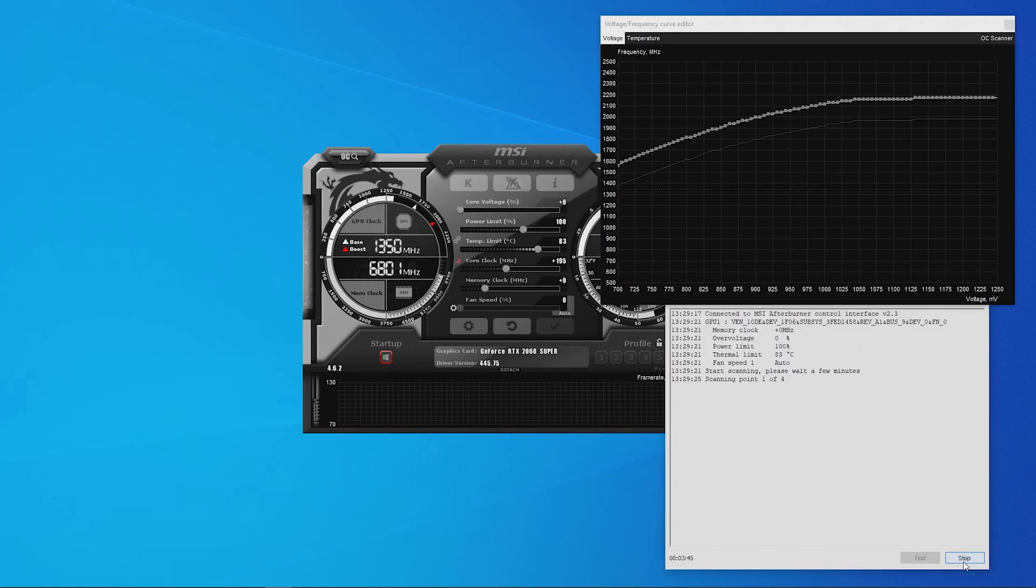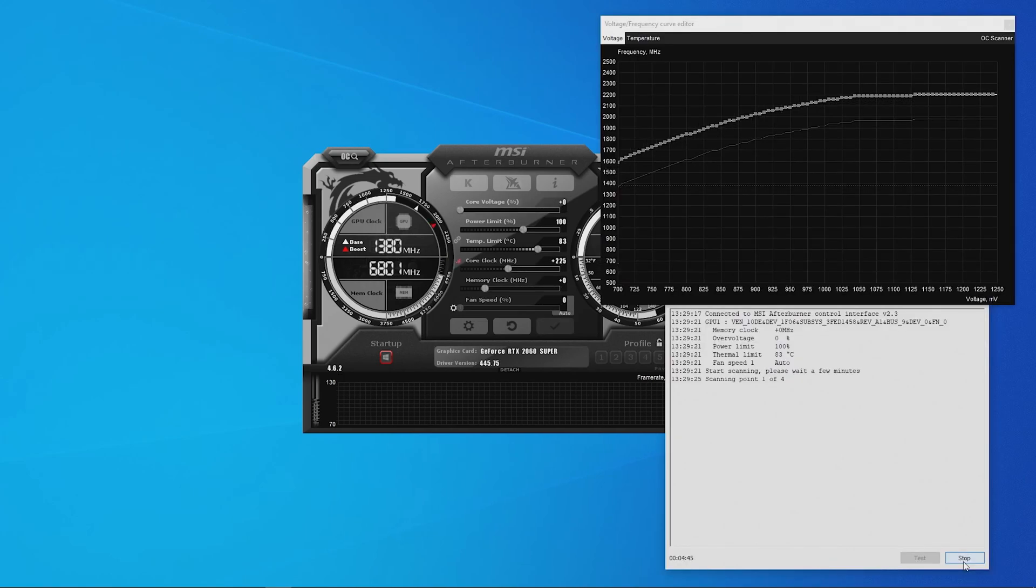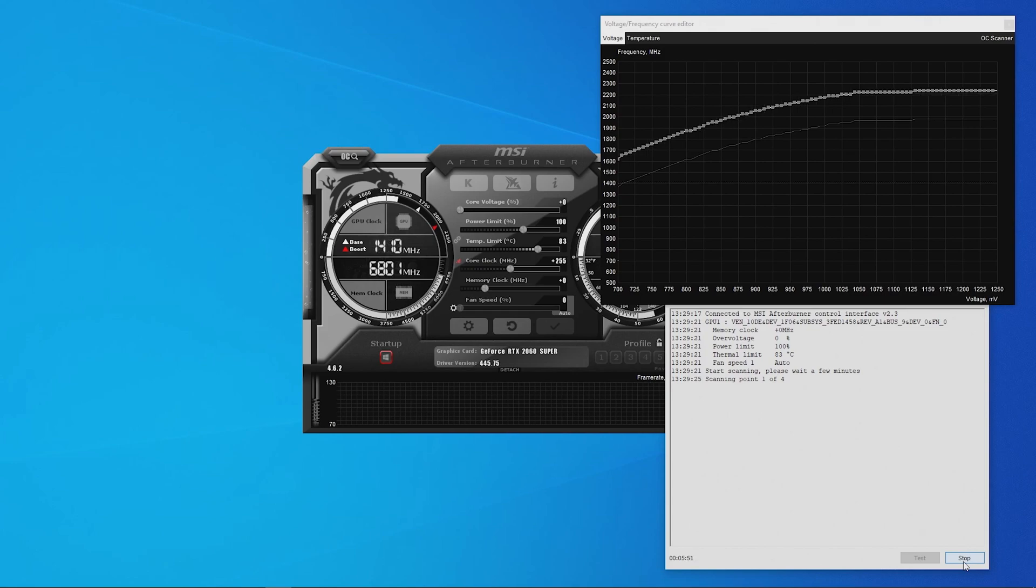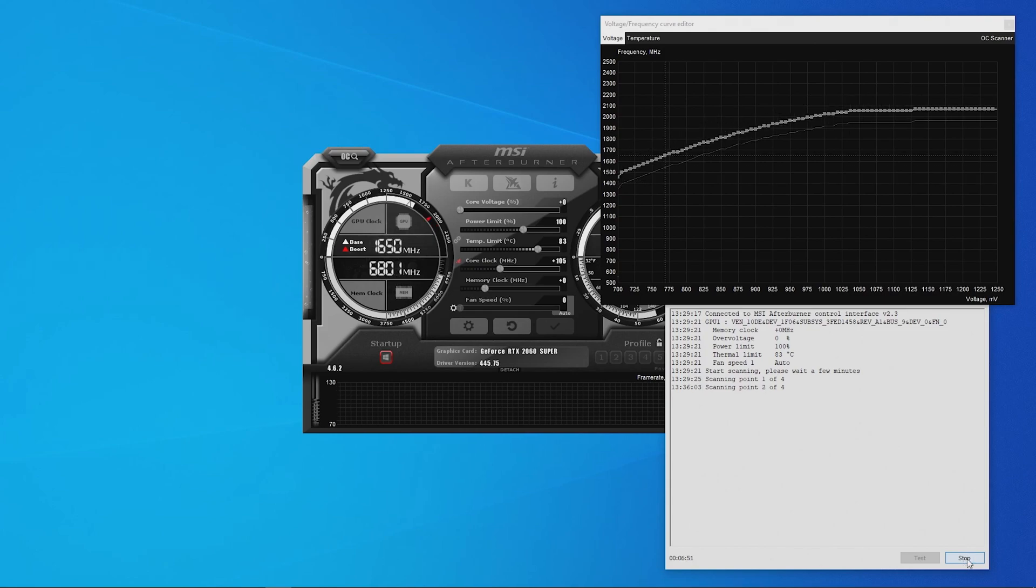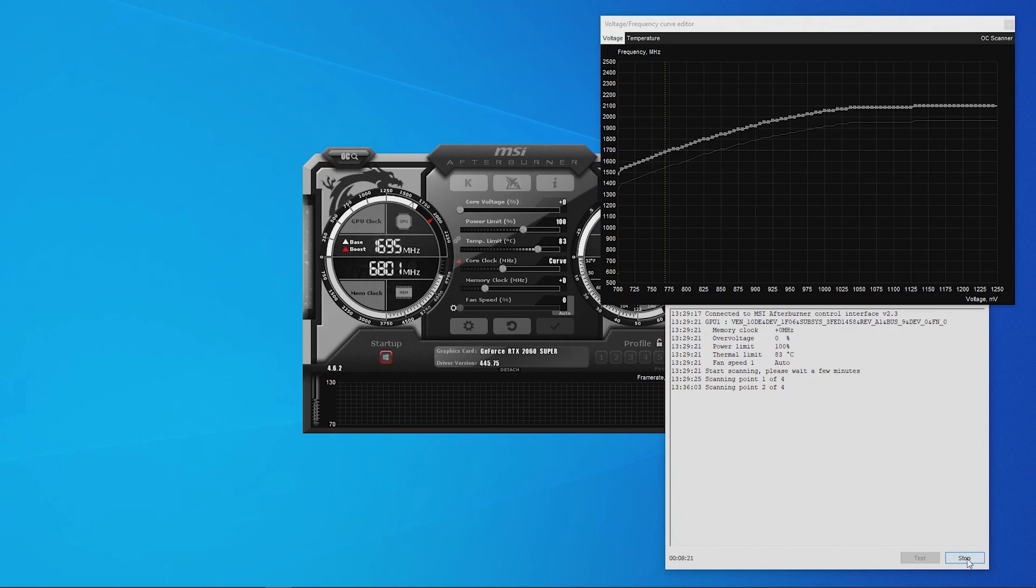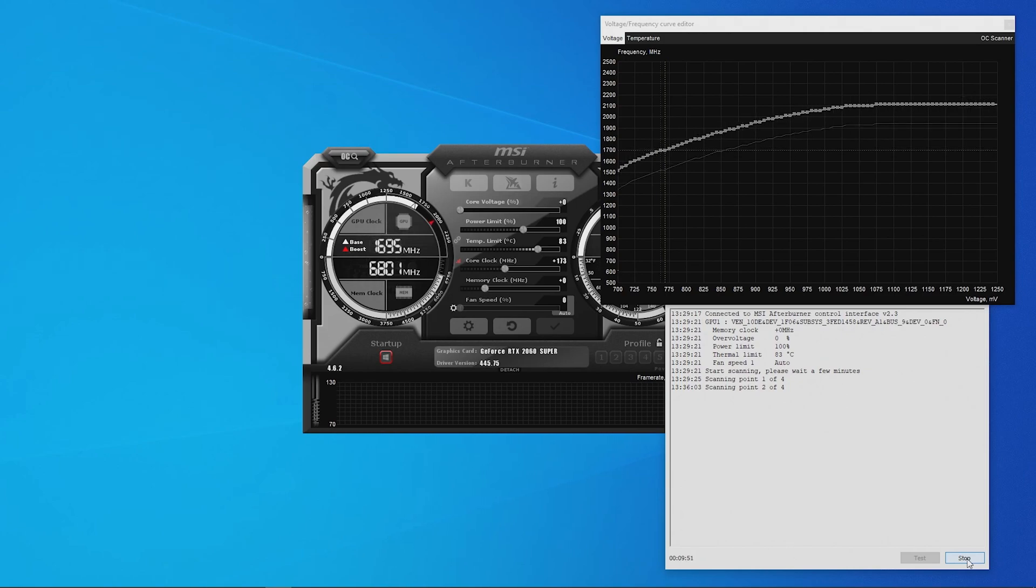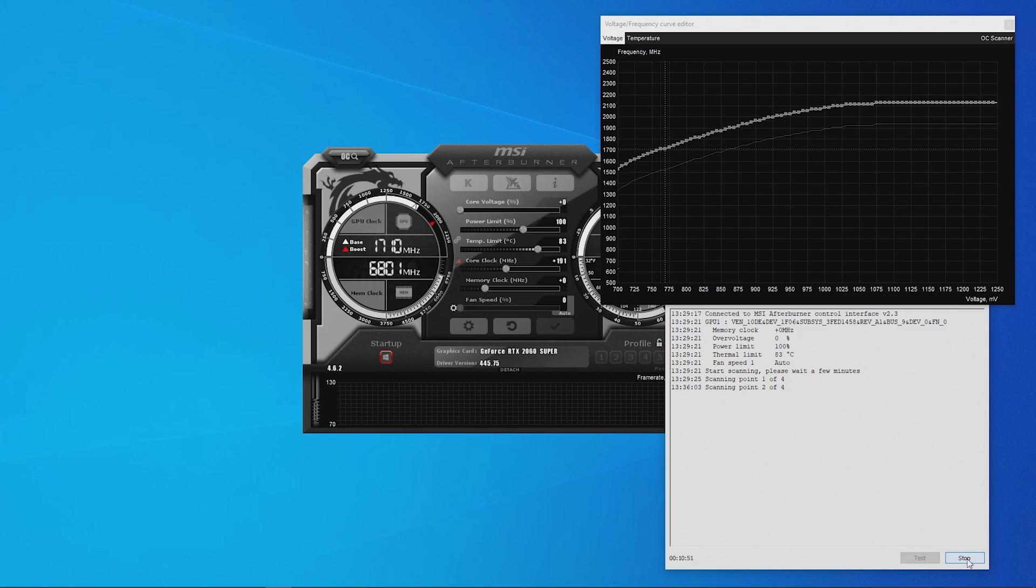The latest version of MSI Afterburner features OC Scanner for RTX 20 series graphics cards. OC Scanner is an automated function that will find the highest stable overclock settings for your card, giving you a free performance boost for a smooth in-game experience thanks to higher FPS.